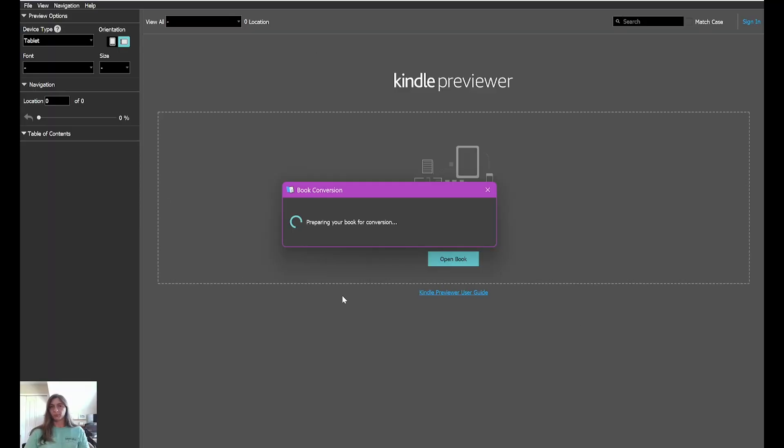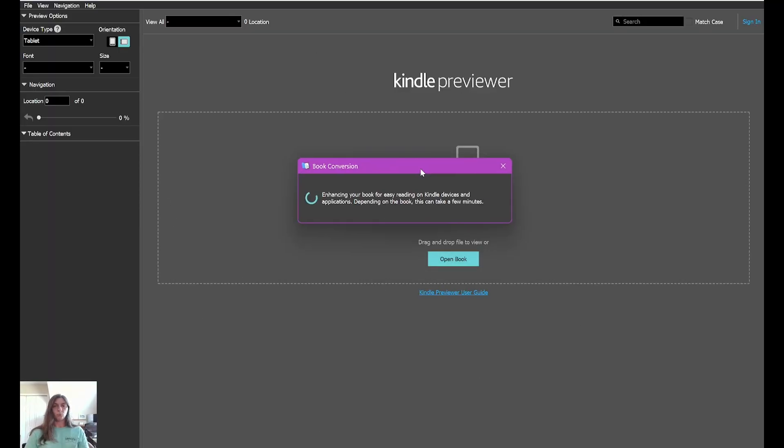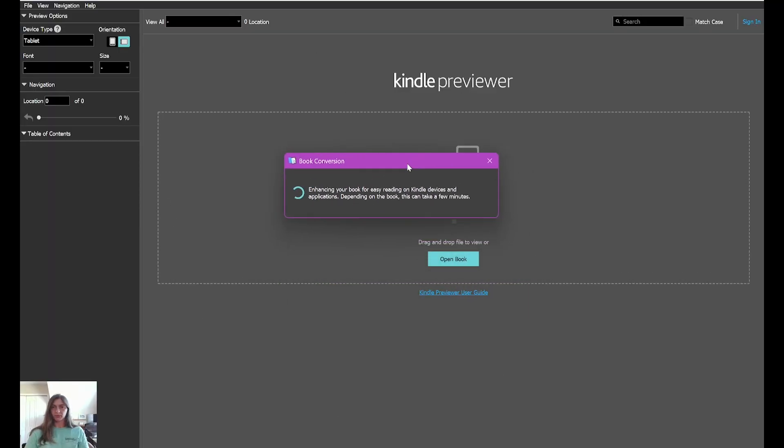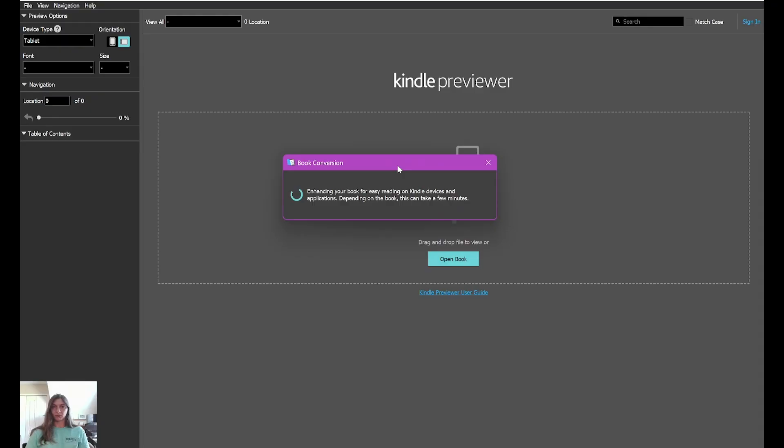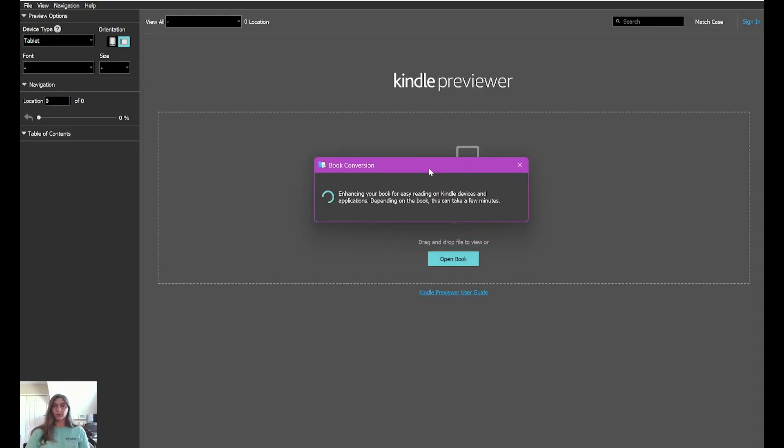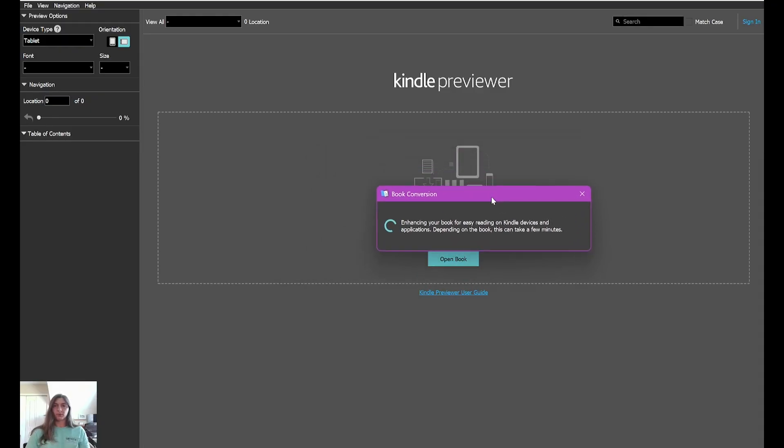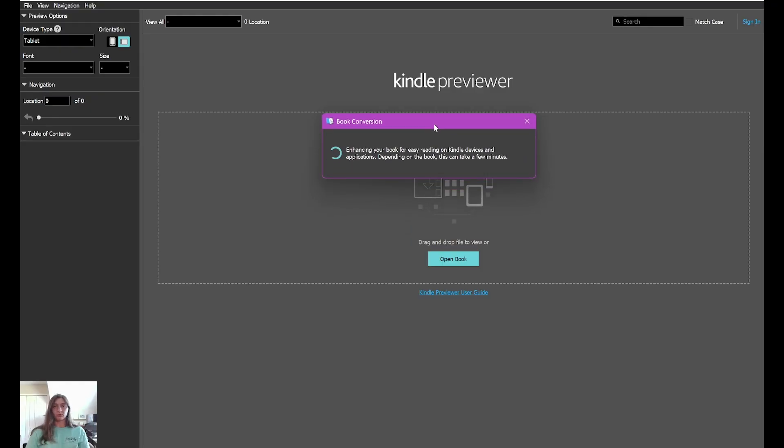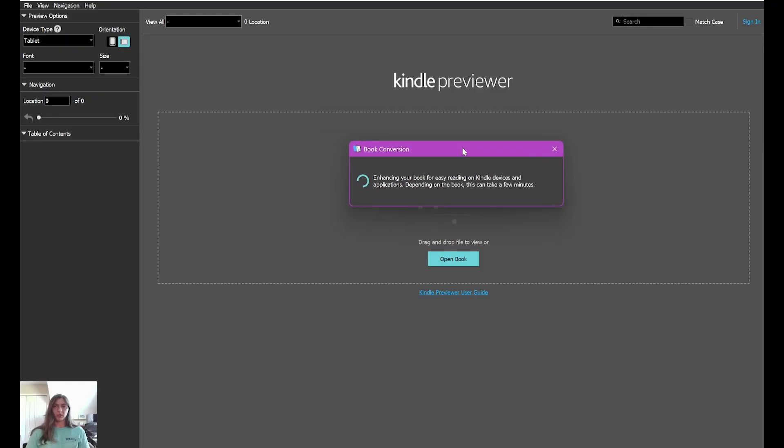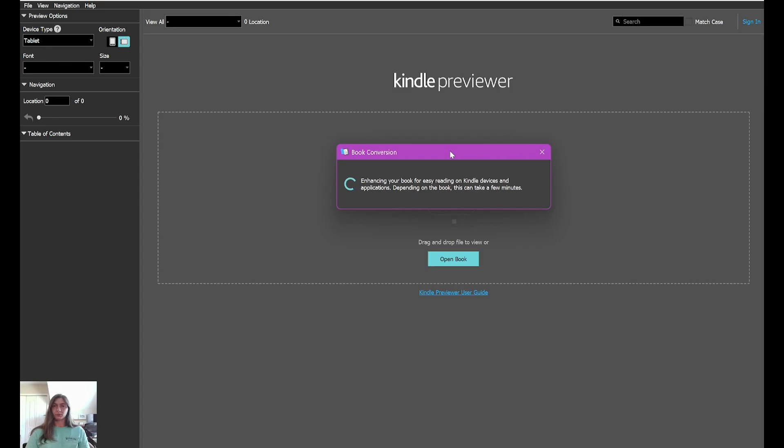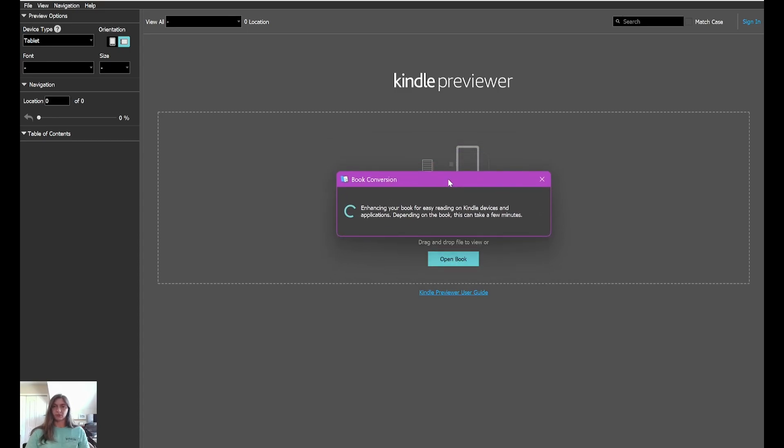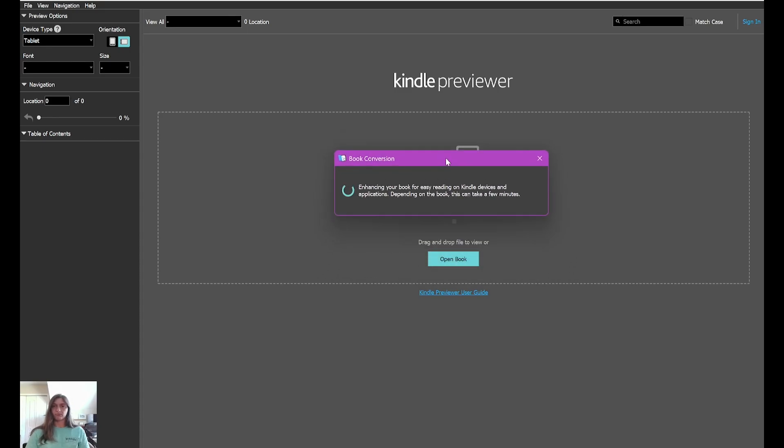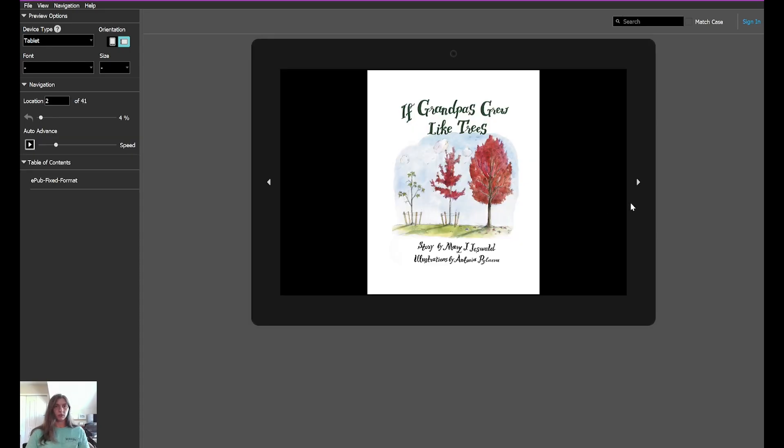Now let's open up that file in Kindle Preview Retreat. As you can see, this is taking quite a long time to convert. This could be a good indicator that we might want to drop the resolution of the images down from 300 to 150 pixels per inch. This is probably going to be a very large file if it is taking so long to load in.